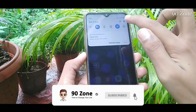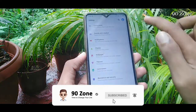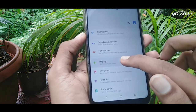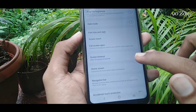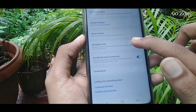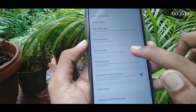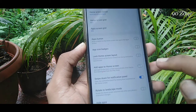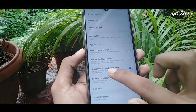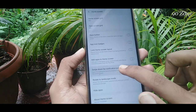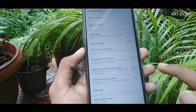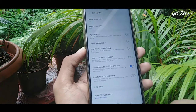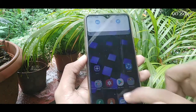How to set this up: go to Settings, open the Display option, then scroll down the page and click the Home Screen option. Enable the 'Swipe Down for Notification Panel' option. After enabling this, you can pull down the notification bar using your display.